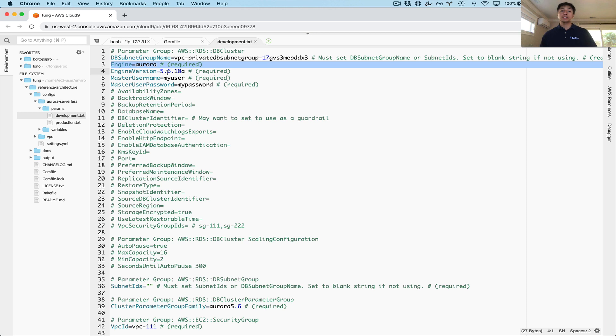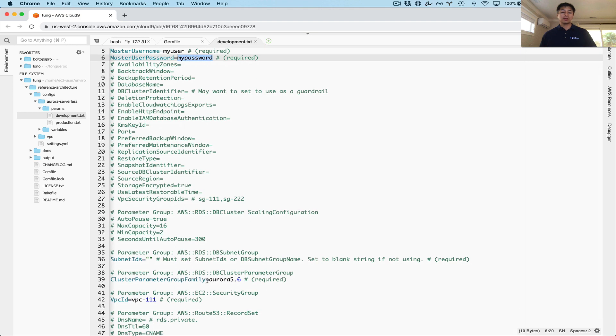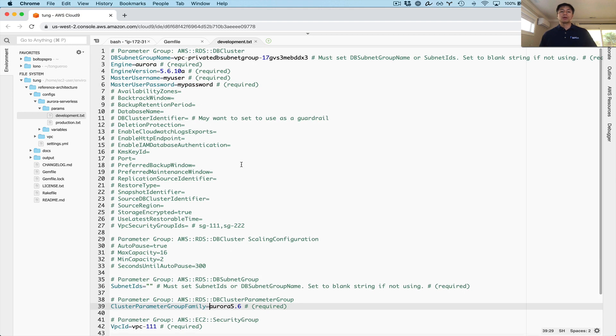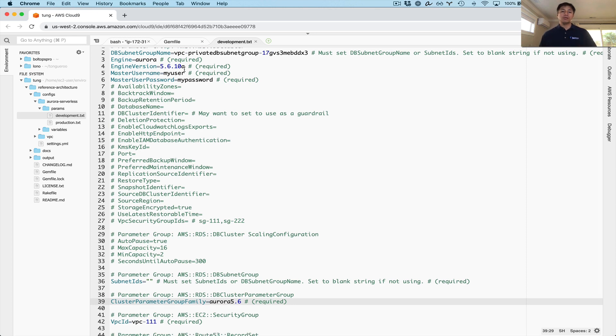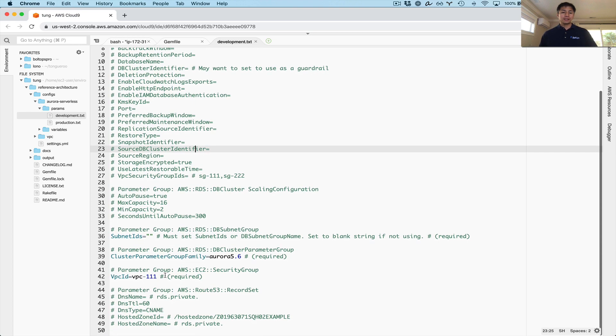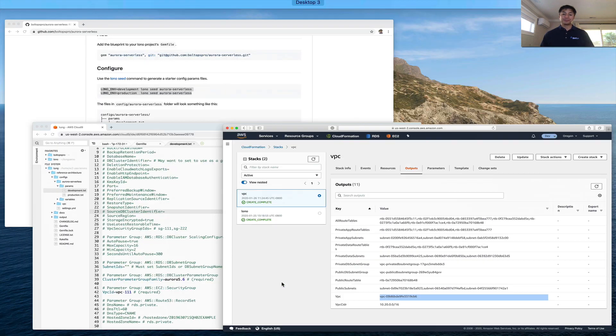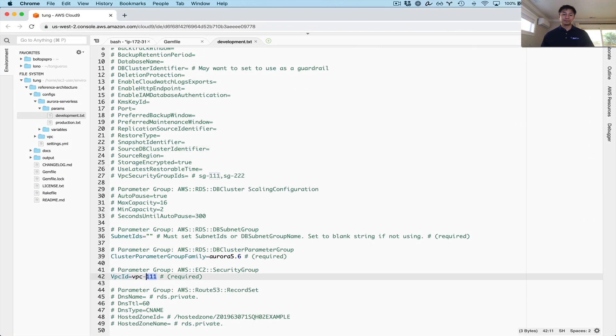So also the Lono seed command will put a comment in front of the parameters that are optional. So we just want to configure the required parameters and get this up and running. DB subnet group name must be set or subnet ID. So the way this blueprint works is if you use existing DB subnet group name, then this is actually not going to be used at all. And the reason I designed this to kind of still have this be required as a blank string, is because just in case you set VPC and you don't set subnet IDs, it's pretty easy to forget. So we still need to replace this example value. I'm going to go ahead and go to the reference architecture under VPC here, outputs and grab the private DB subnet group, which is right here. Engines Aurora, which is the only supported value currently.